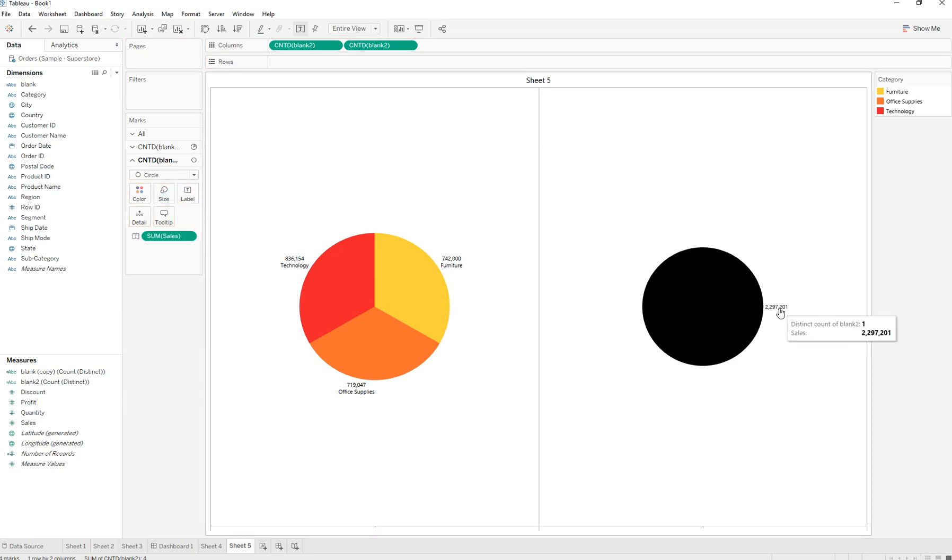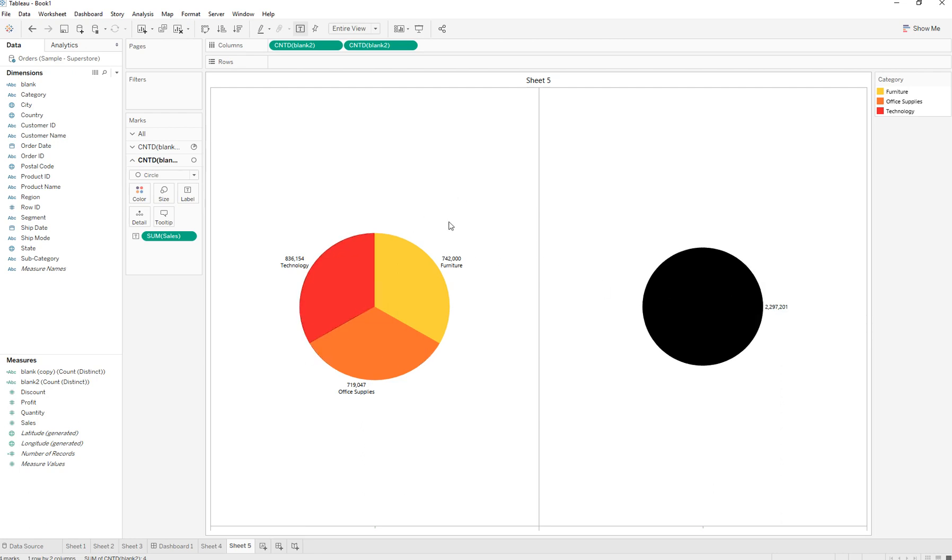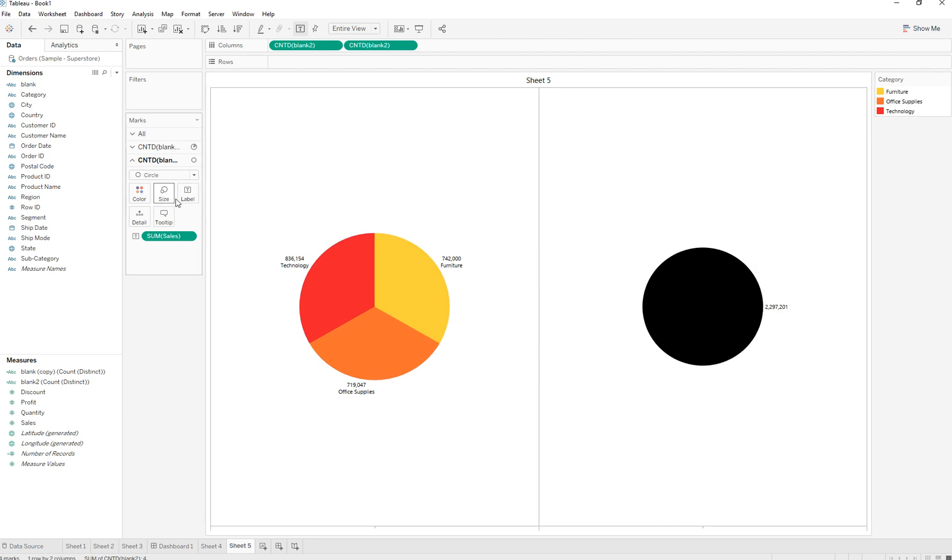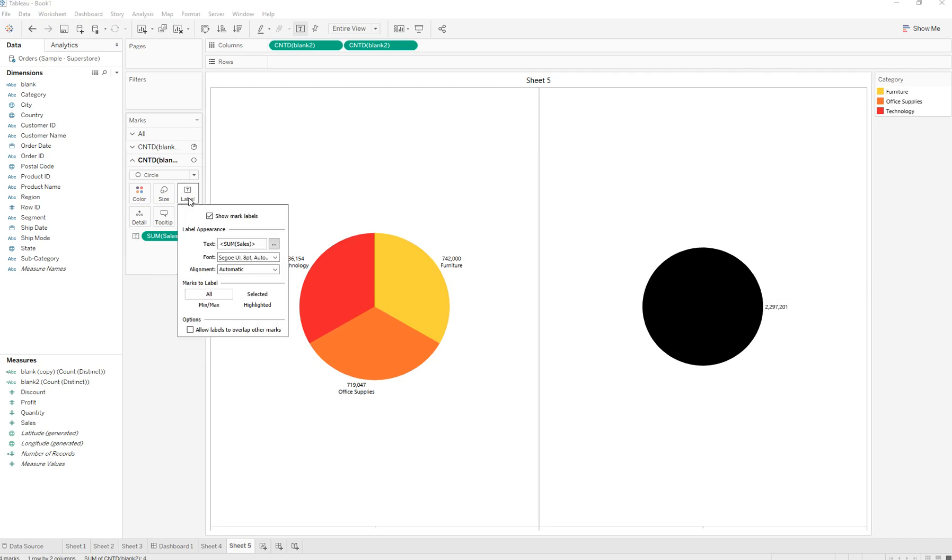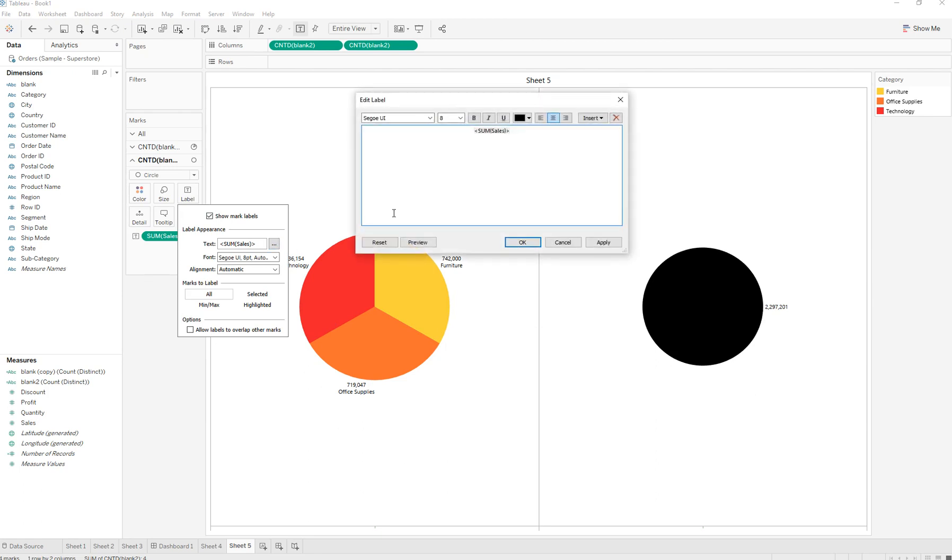Here's the overall sales for all of the categories. We're going to bring this number into the middle and title it 'Overall Sales'. To do this, we're going to click on the label mark, go to the text column, press enter, and type in 'Overall Sales'.